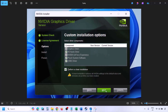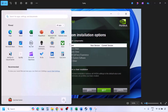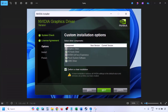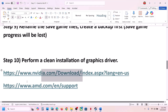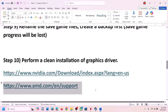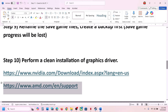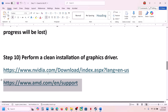Let the installation complete. Once it is complete, restart your computer and after the restart launch the game. For AMD card users: first uninstall the current graphics card driver, restart your computer, go to the AMD website, select your graphics card, install the latest driver, restart your computer, and then launch the game.